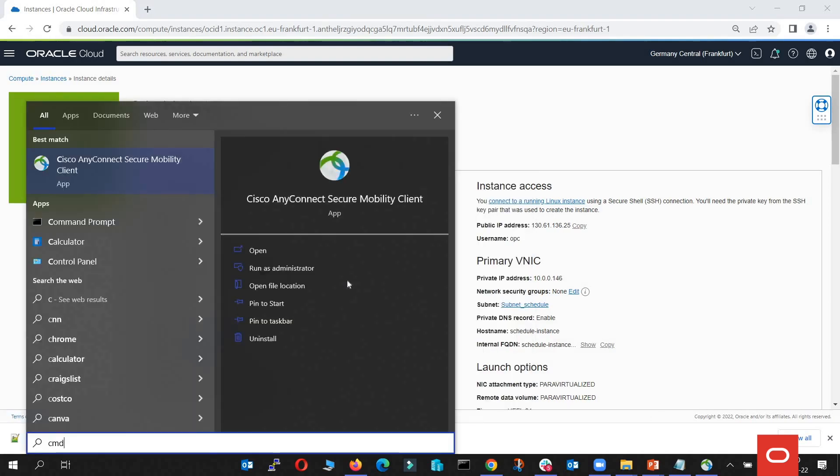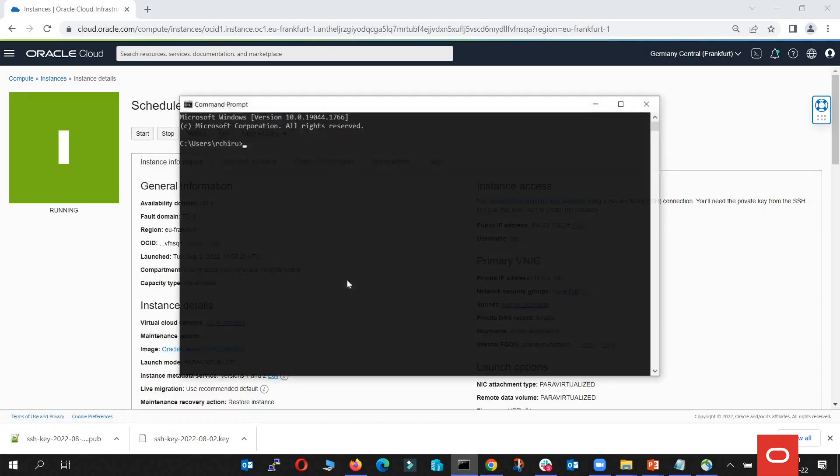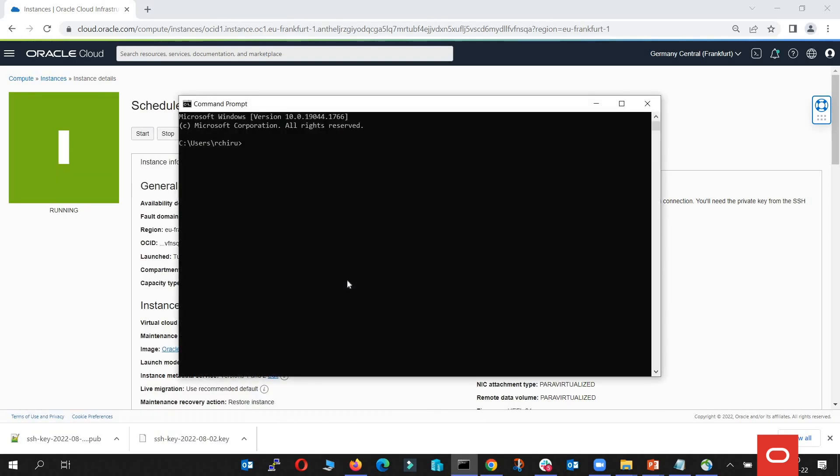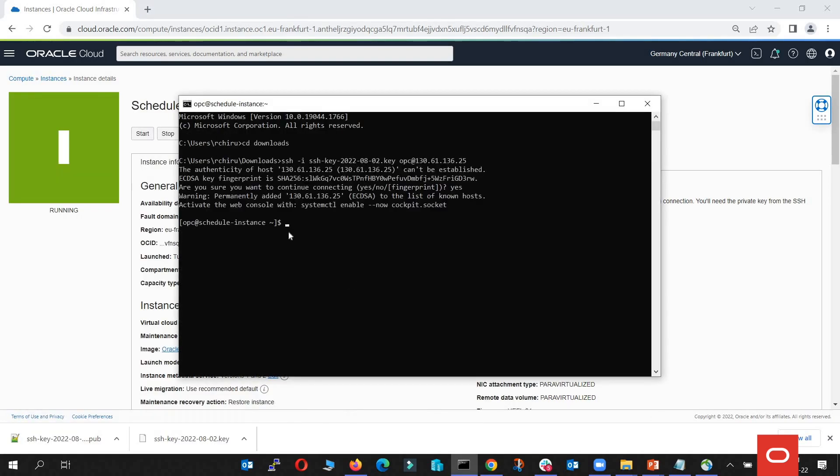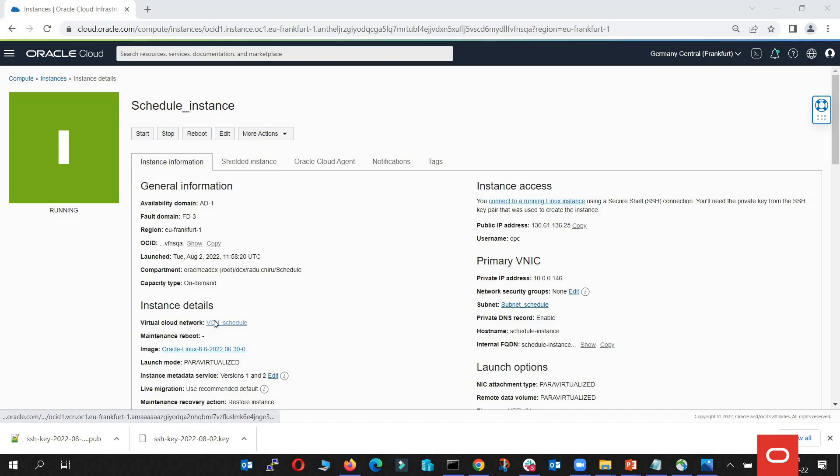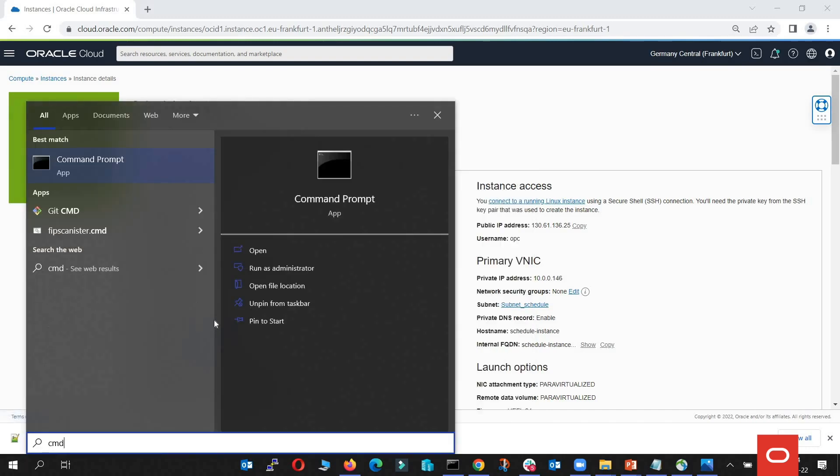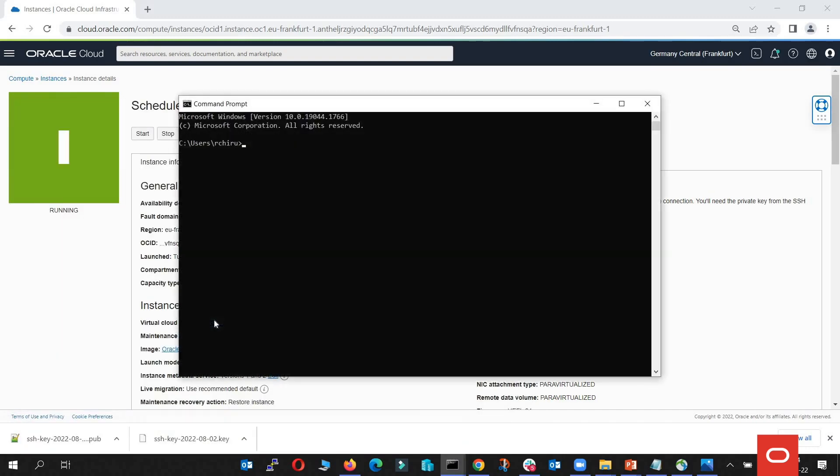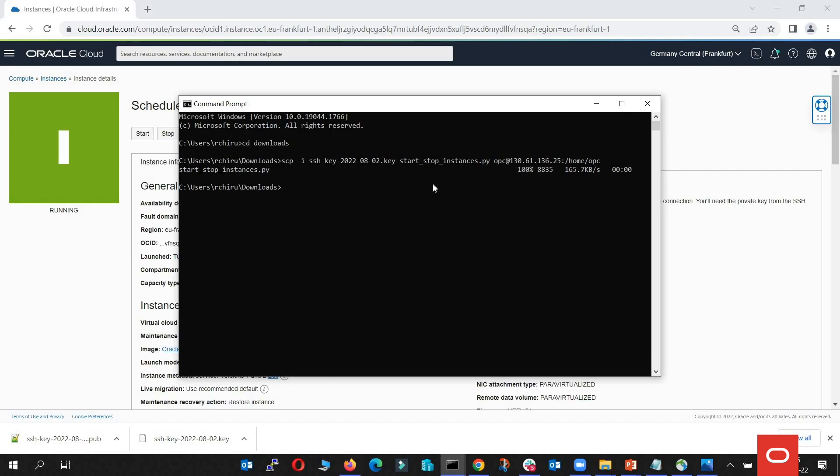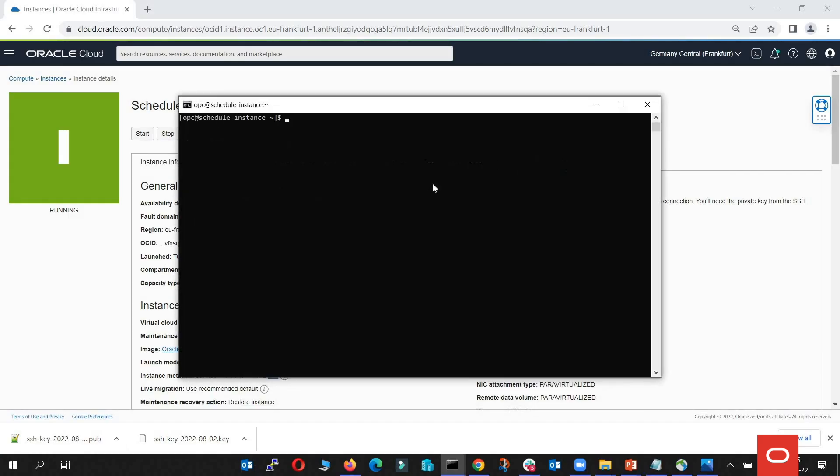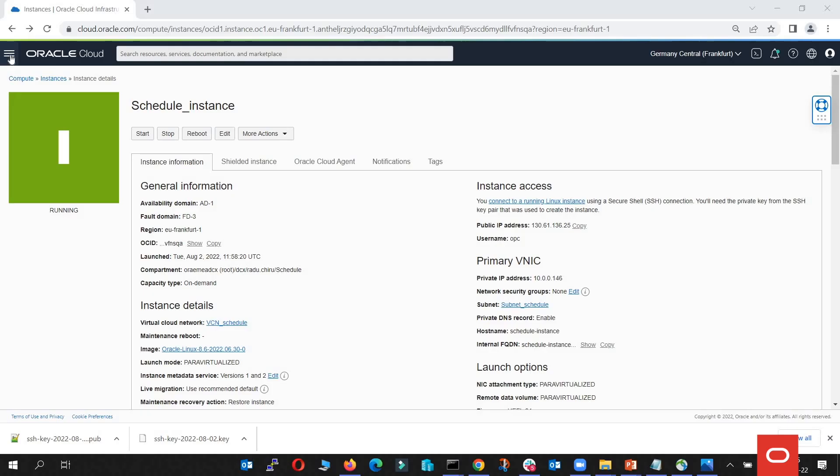The next step would be to log into the machine. Through command prompt I'm going to do that and now we are on the machine. Now let's open another command prompt, navigate to the folder of our SSH file, and copy the script to the machine that we have just created. Let's go back to the machine and check if the script is there. And the script is right here.